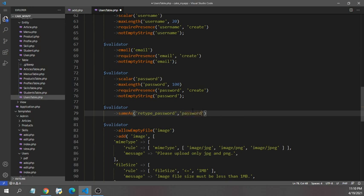The third parameter will be the error message that I want to display if this password validation error happens. So I'm giving the message 'password match failed'.